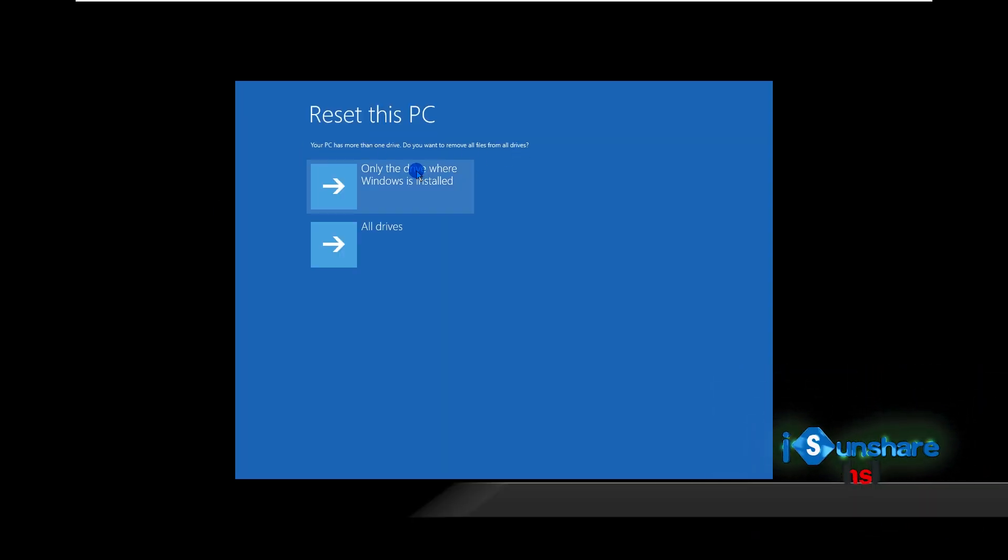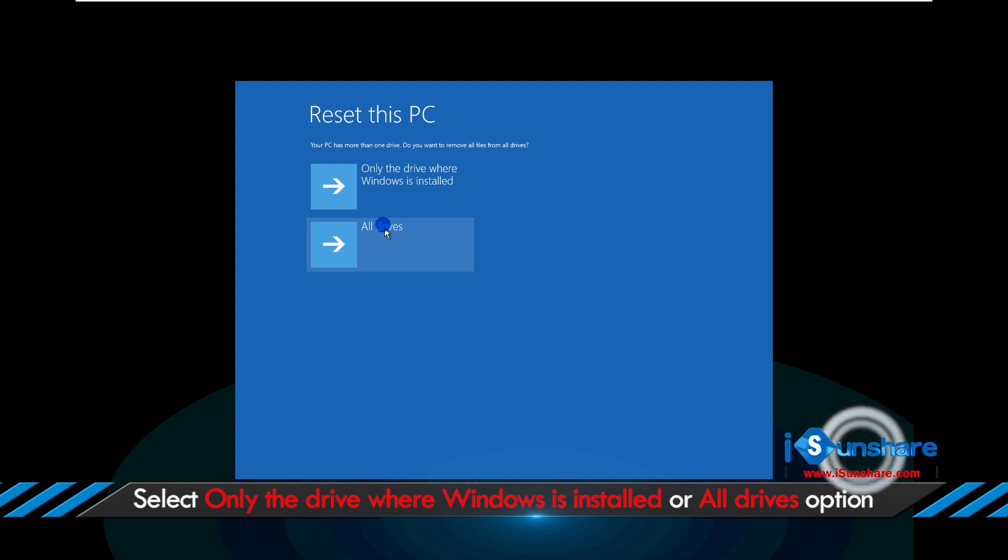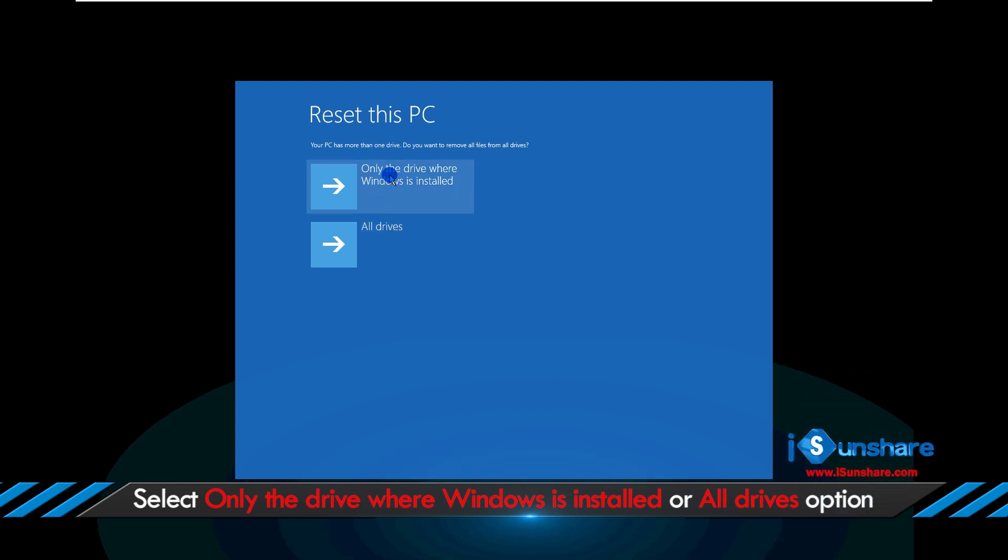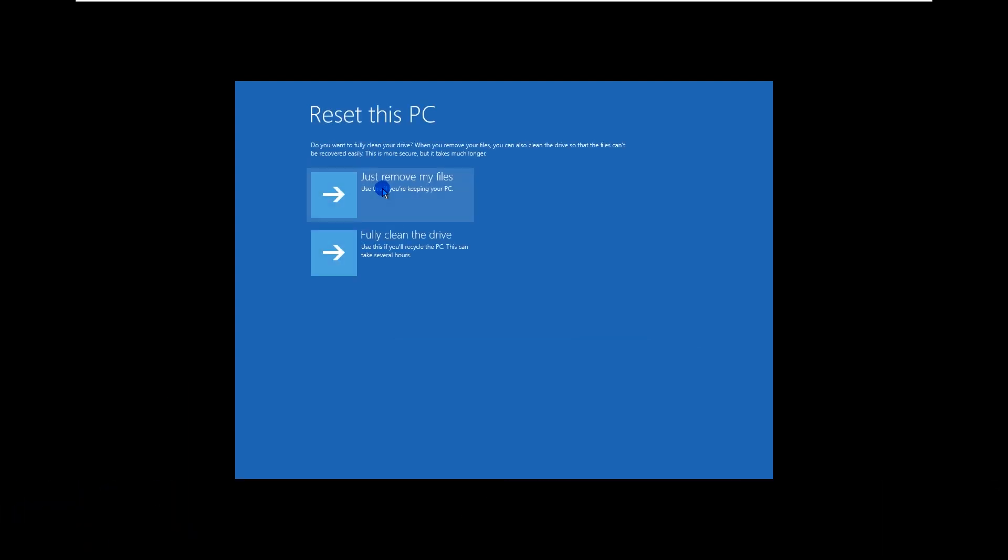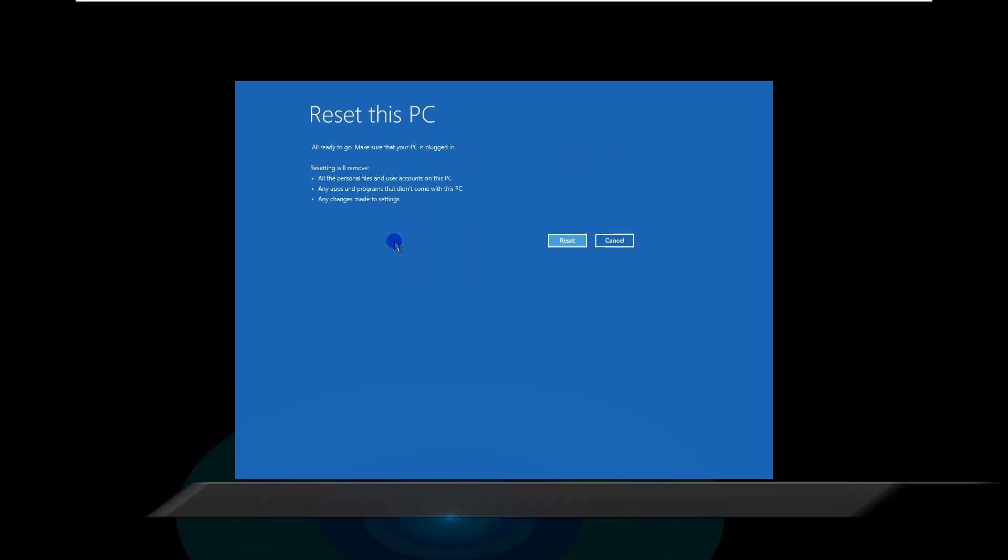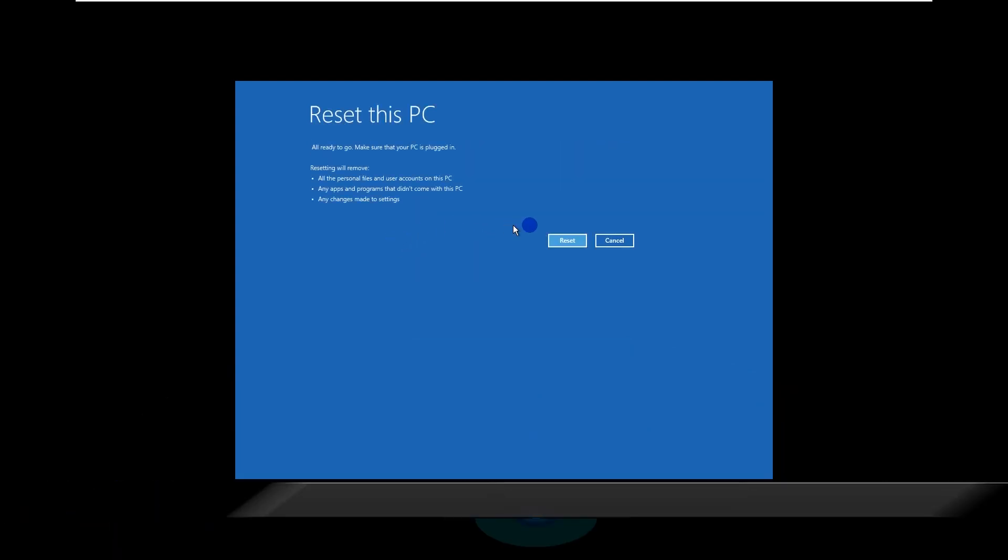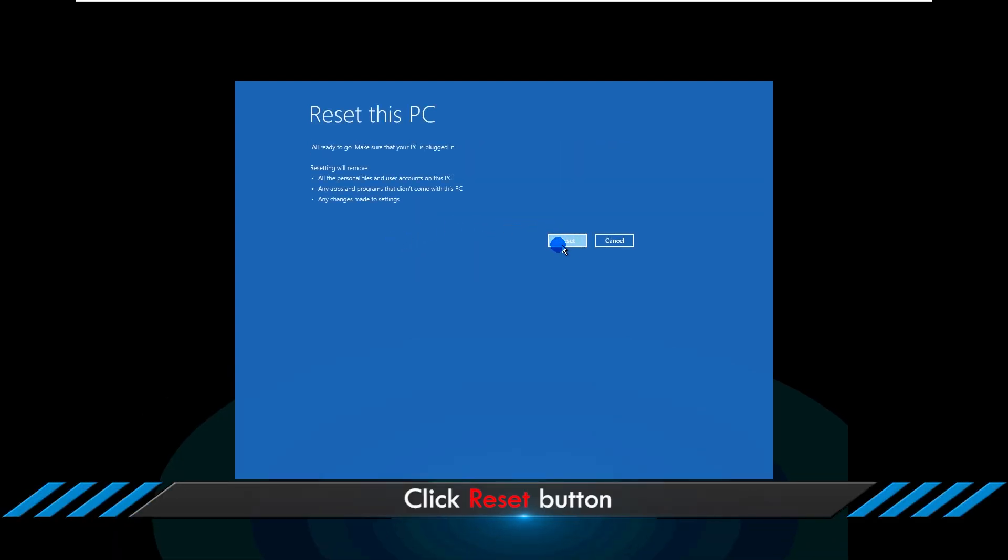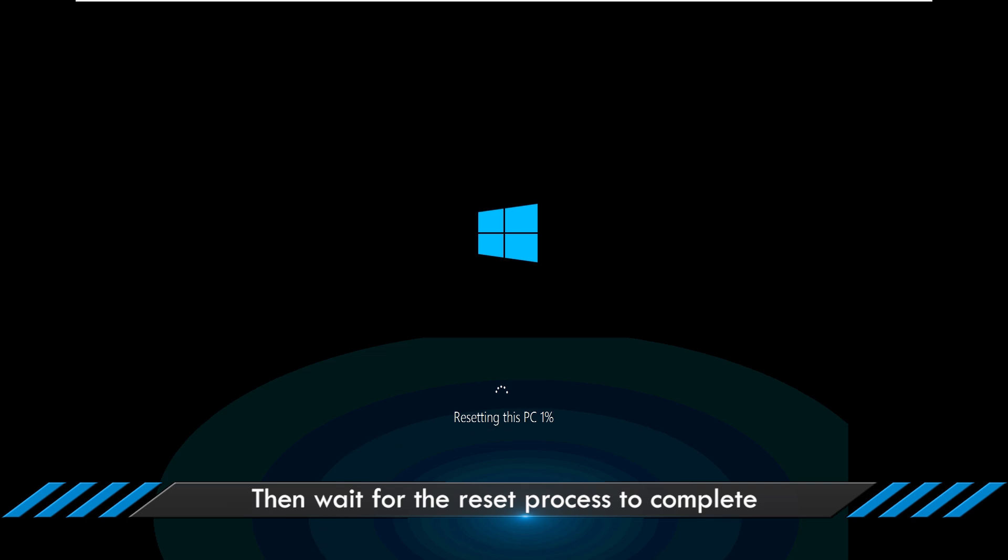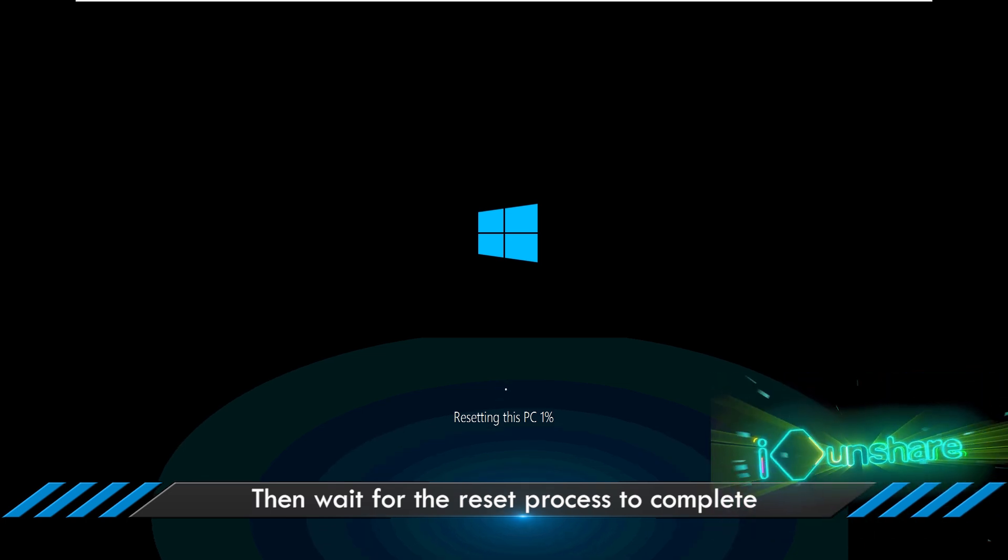Make your choice to reset this PC. Hit the reset button, then wait for the reset process to complete.